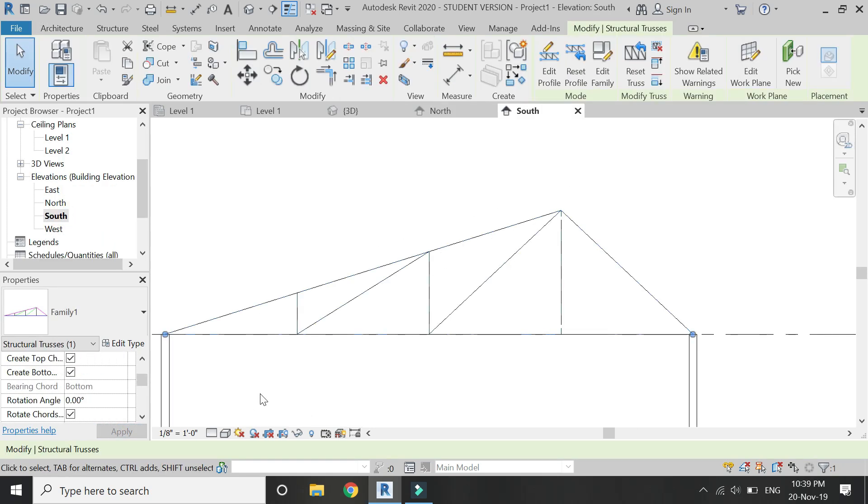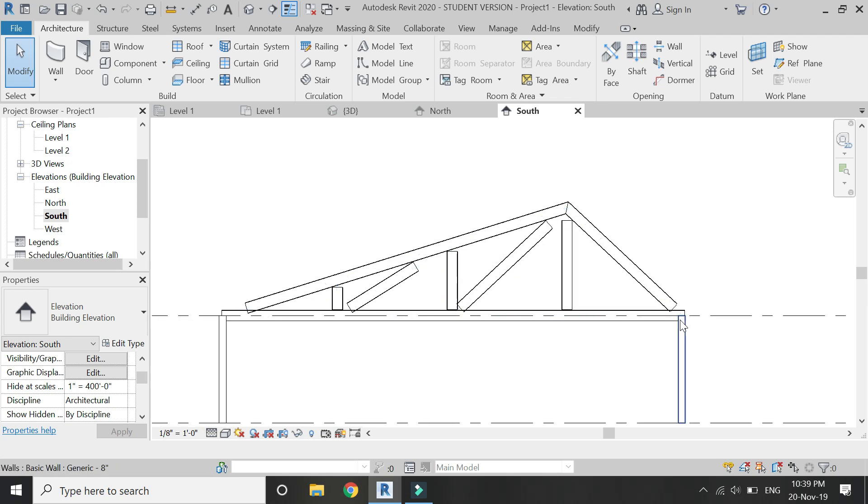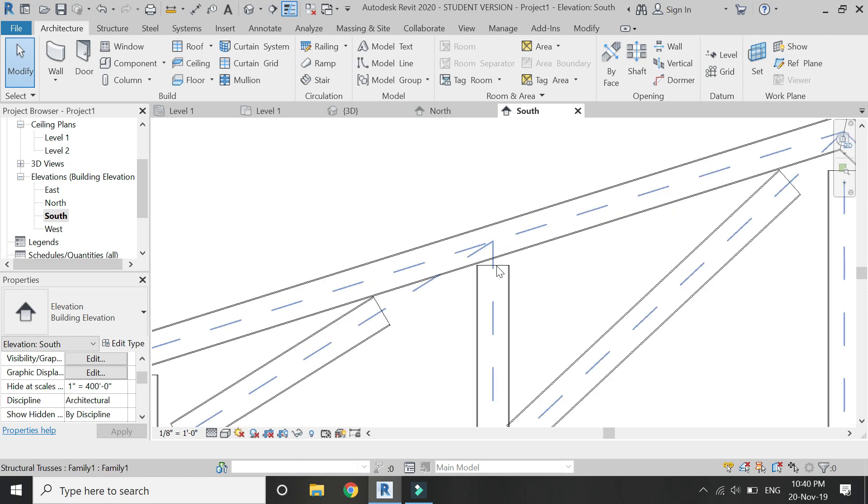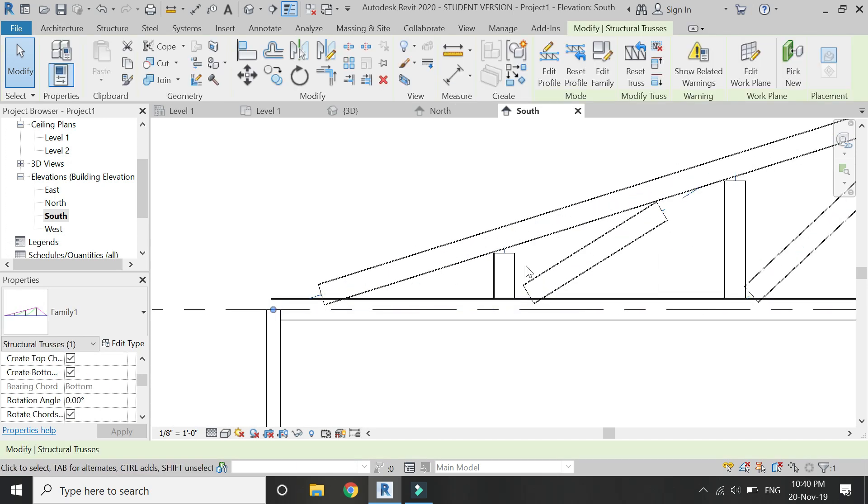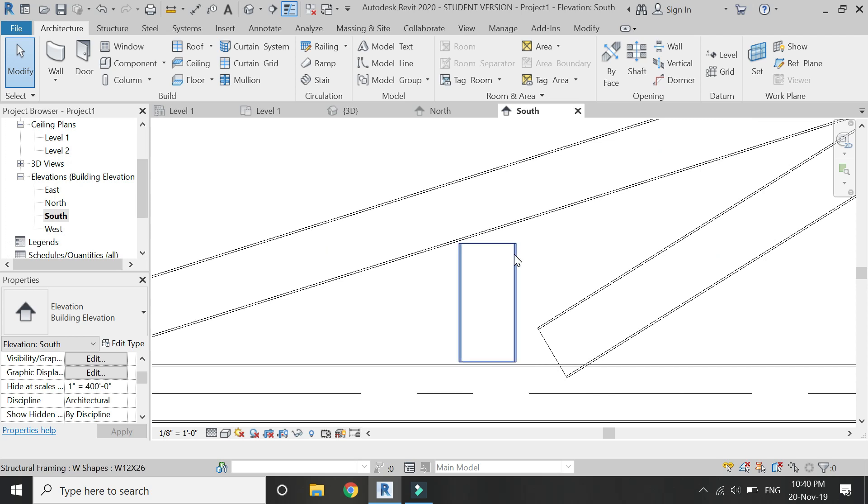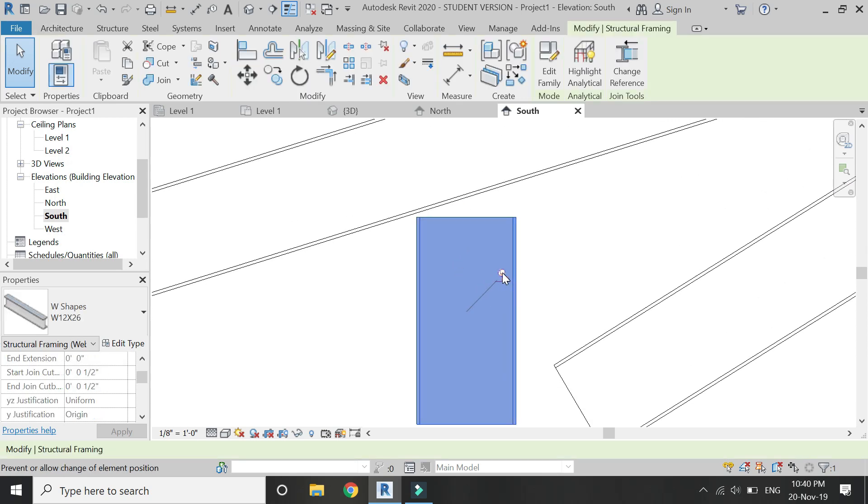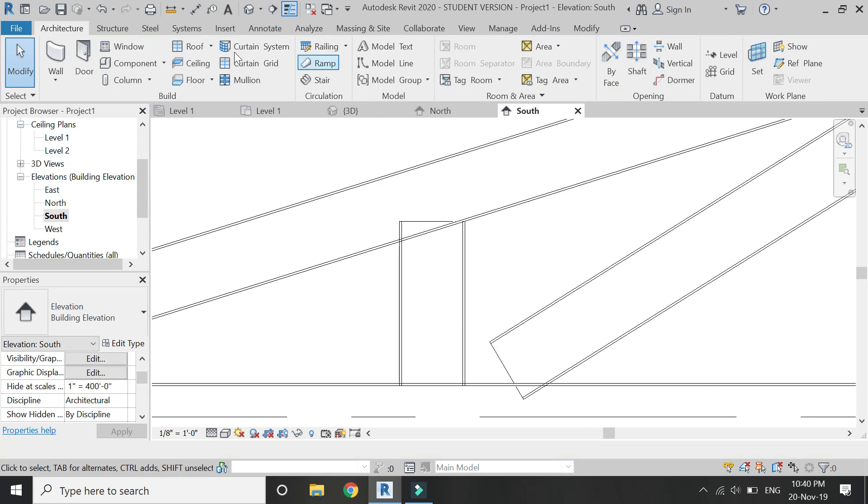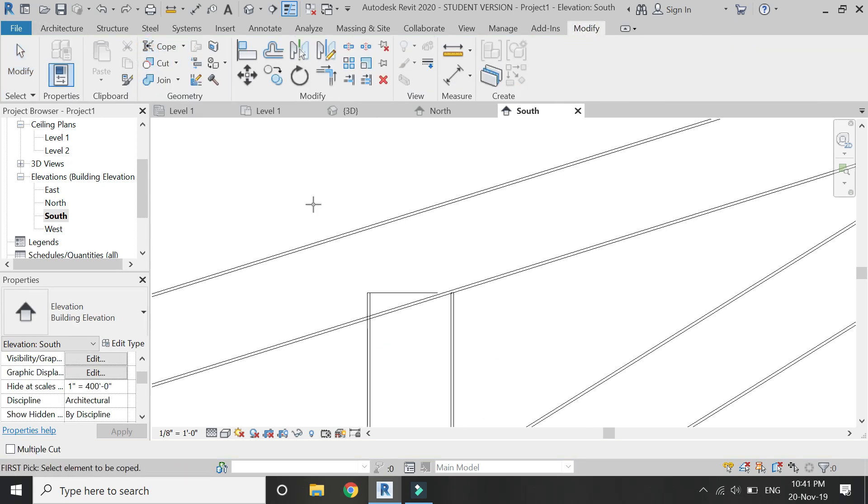Go to the elevation and click on find so that you can see the complete detail of the truss in the elevation. The web is not completely attached to the chord, so for that select this individual part with the help of the tab button and then unpin it.